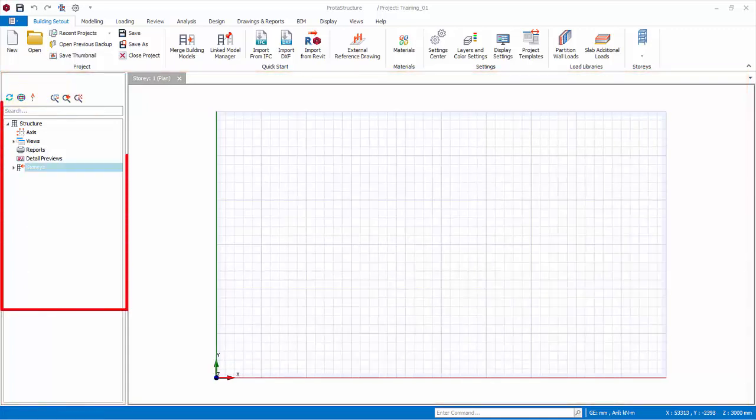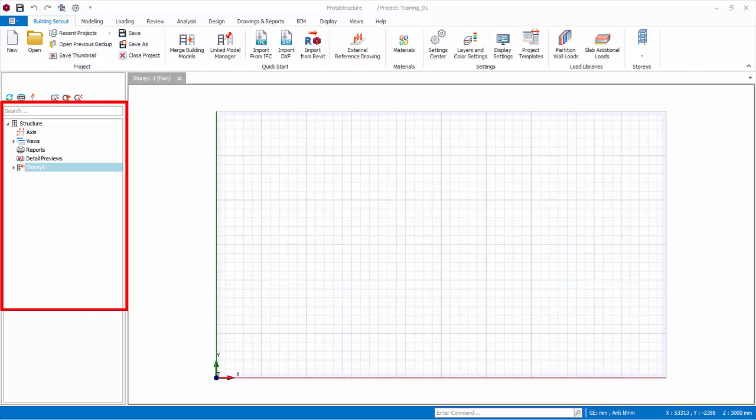At the left side panel is Structured Tree. The Structured Tree groups all the stories and members type in folders, such as axis, columns, beams, slabs and foundation.